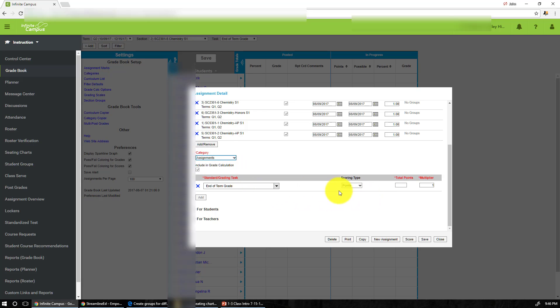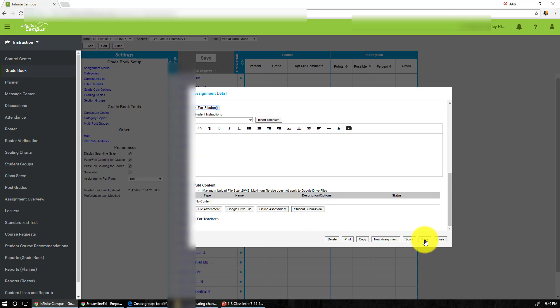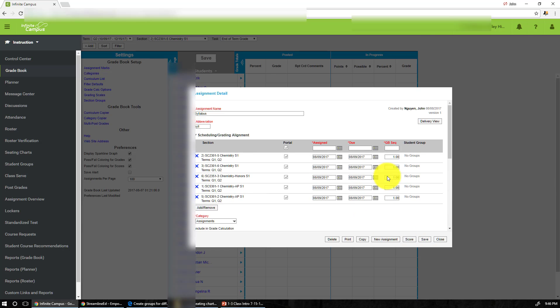In this case, syllabus goes to the assignments and you can actually choose the point values. I made it worth 10 points. Then you can also add more specific details or description about the assignment so that way when the students look at it or the parents look at it, they know exactly what the assignment is about and what's the purpose of giving it in the first place. And then you just save.